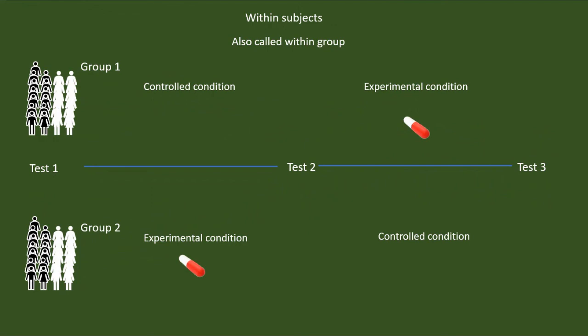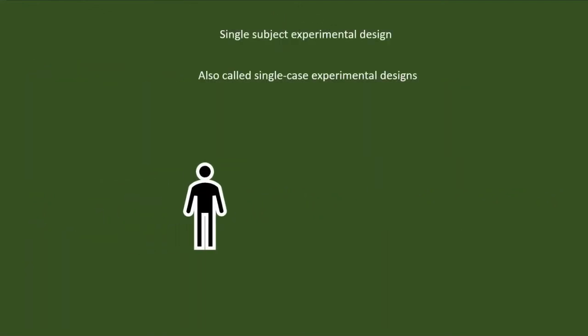However, there are situations when we have only a limited sample to conduct experimental research. In such situation, we may go for a single subject experimental design. In this design, we may have only one participant at a time. We will be observing the changes happening to this one participant after the treatment. Later, we may replicate the same experiment with another participant if we would like to confirm the results.